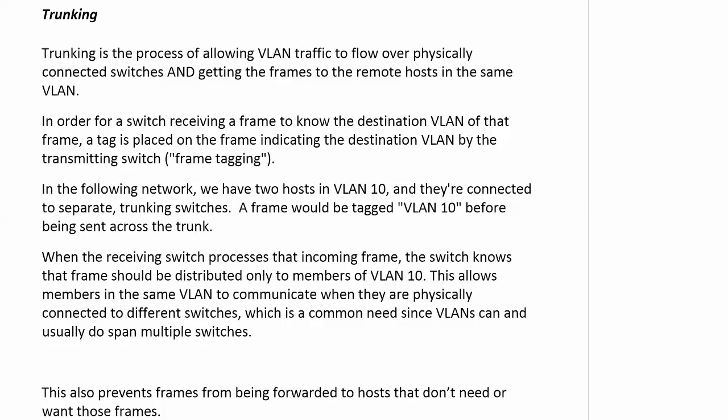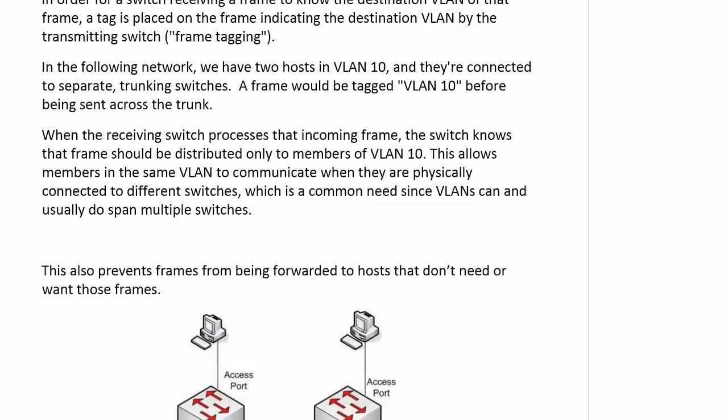As a switch sends a frame across the trunk, it tags the frame — it inserts a VLAN ID into it that identifies the VLAN to the remote switch. We call that frame tagging.